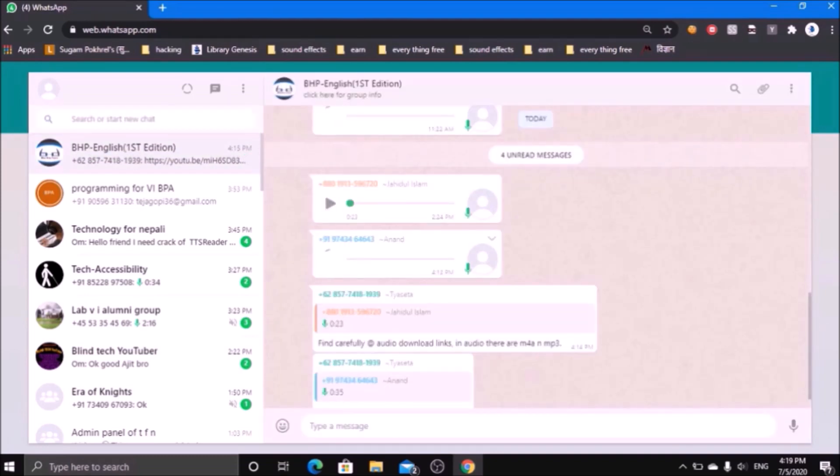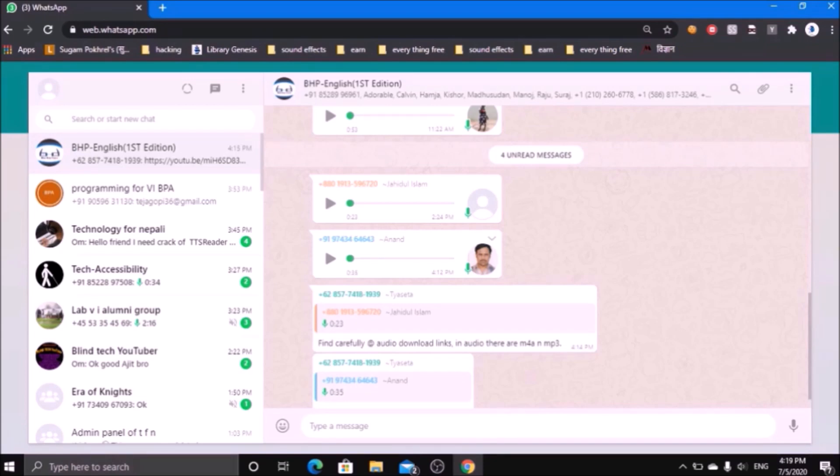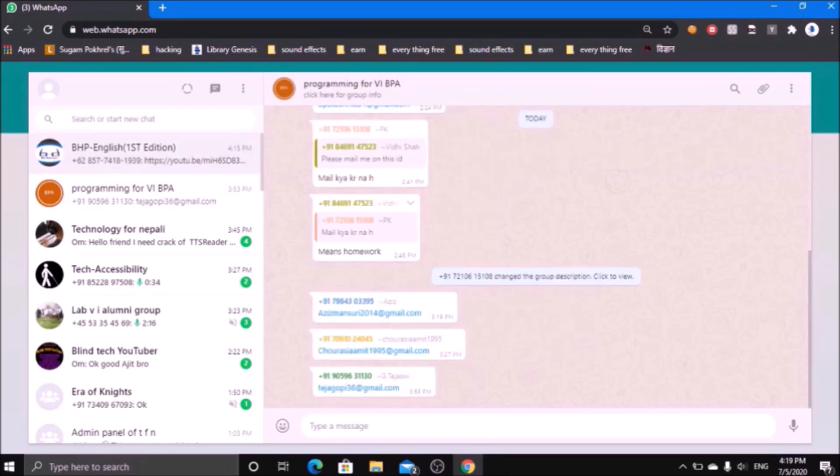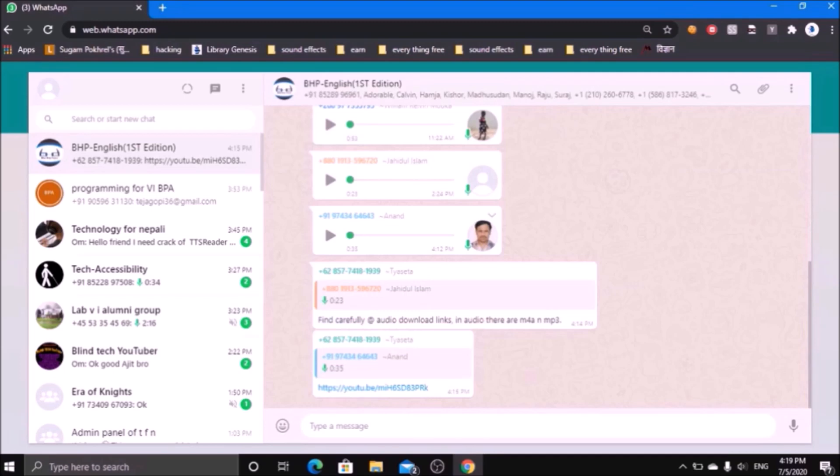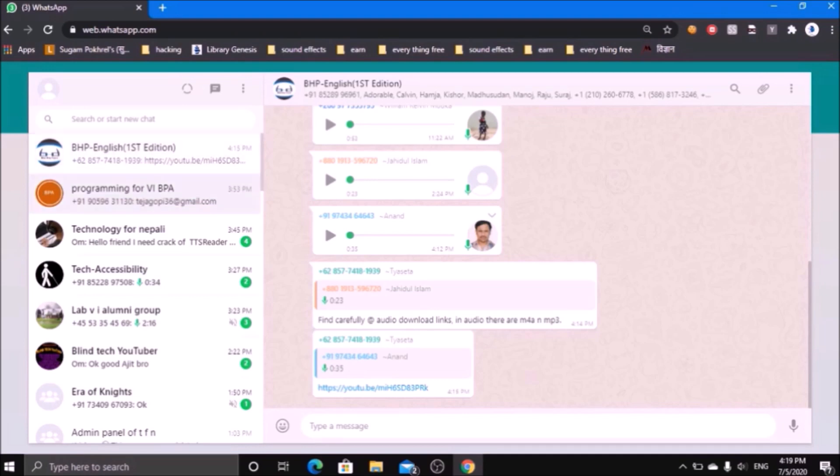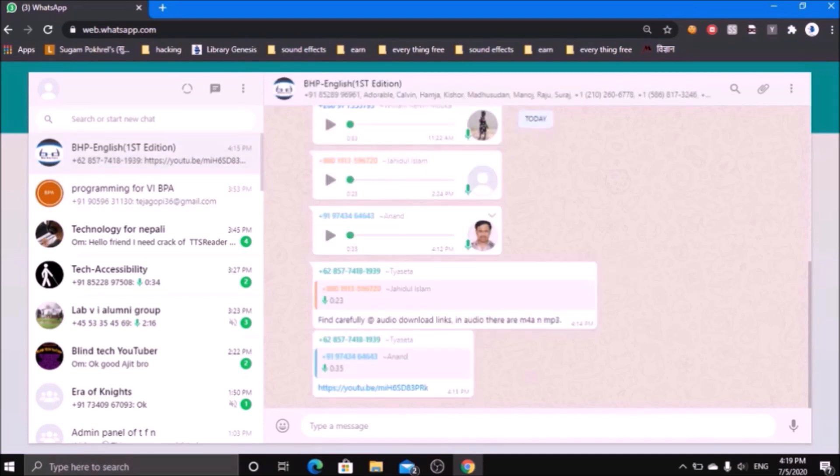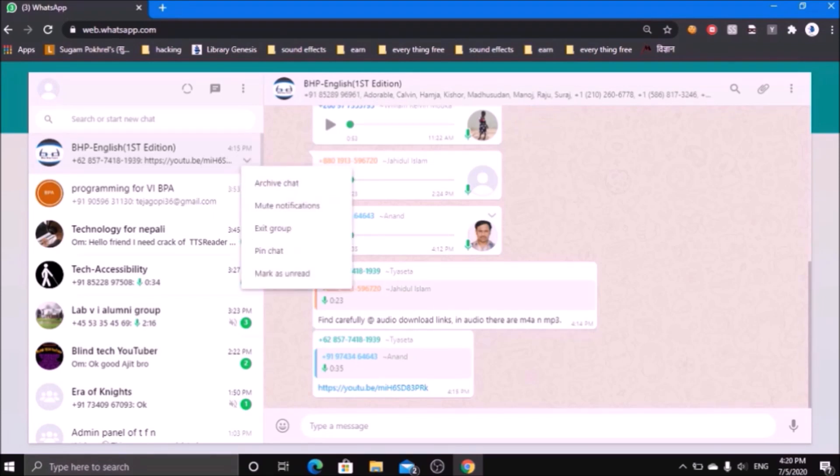I just press Tab and I am focused on the chat list. Here are different chats available. In the top you will get the recent chat. There is no much more changes from the Android version. To get different kinds of options, just press the right arrow: archive chat, mute notifications, exit list, exit group, mark as unread.